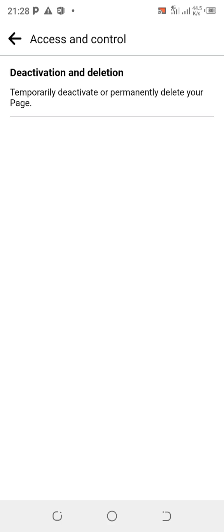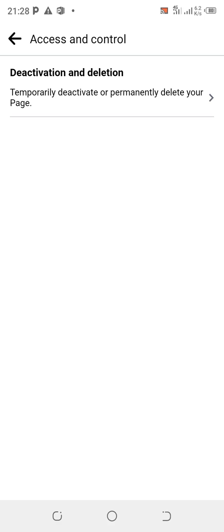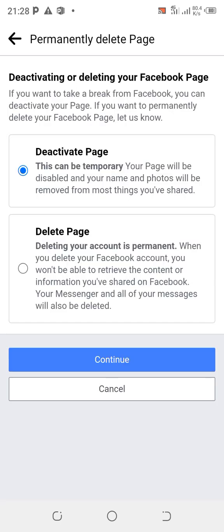Click on Deactivation and Delete. It says that if you want to temporarily deactivate or permanently delete your page, click on it. They're going to ask you some questions. Click on it.